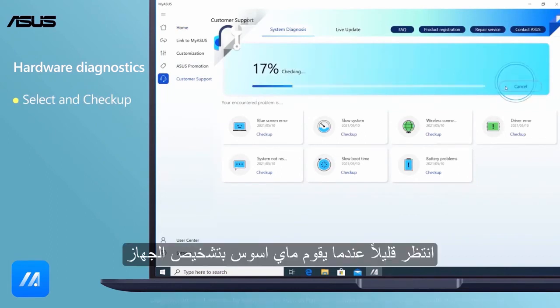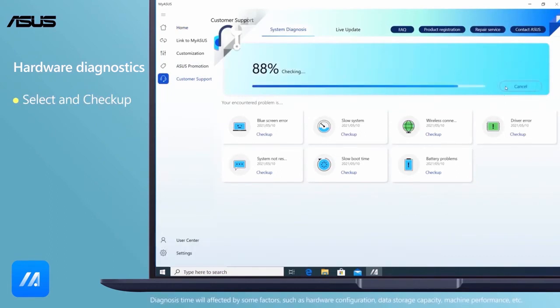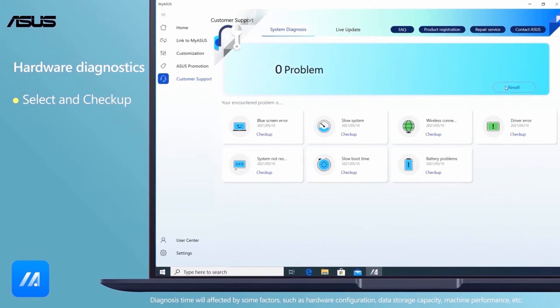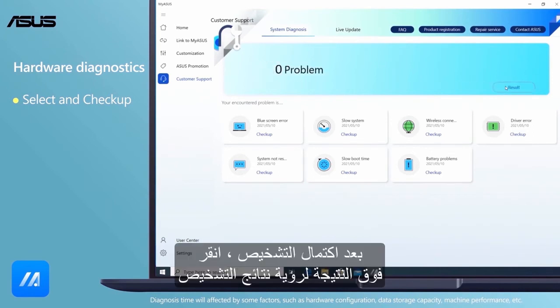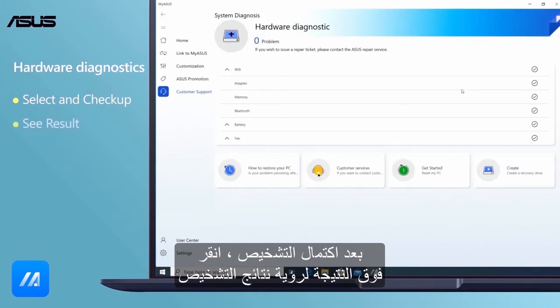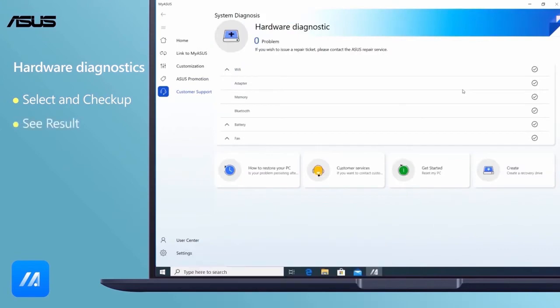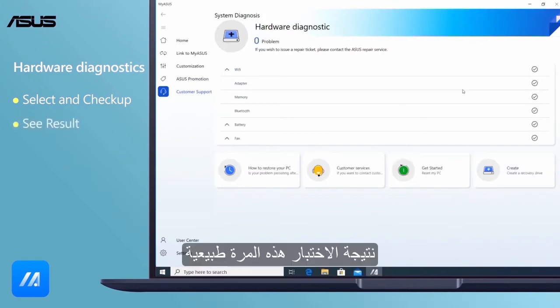Wait for a while when My Asus is diagnosing the hardware. After the diagnosis completes, click Result to see the diagnostic results. The test result this time is normal.